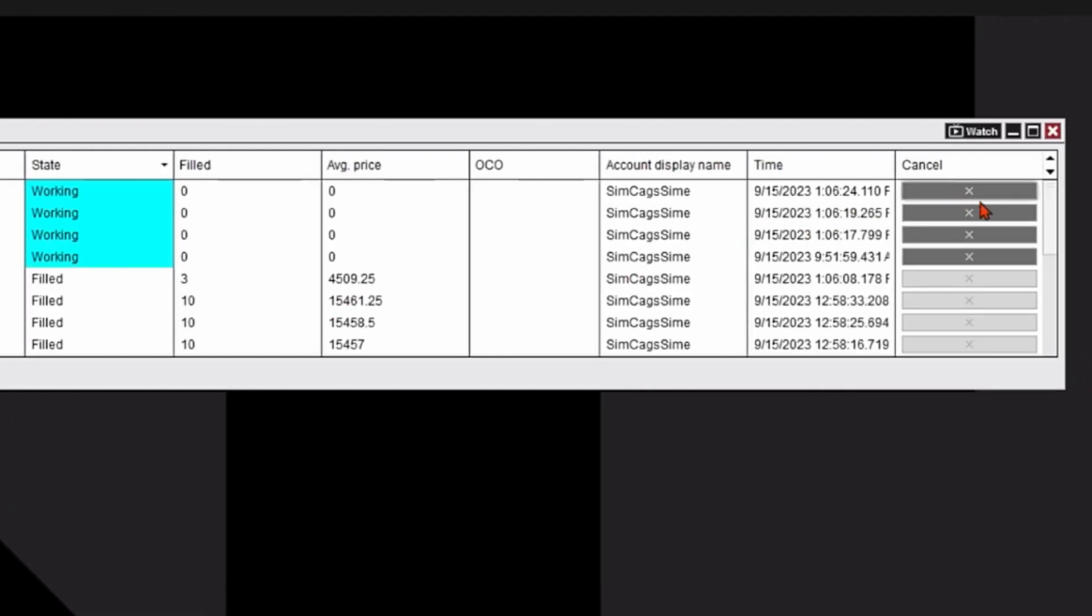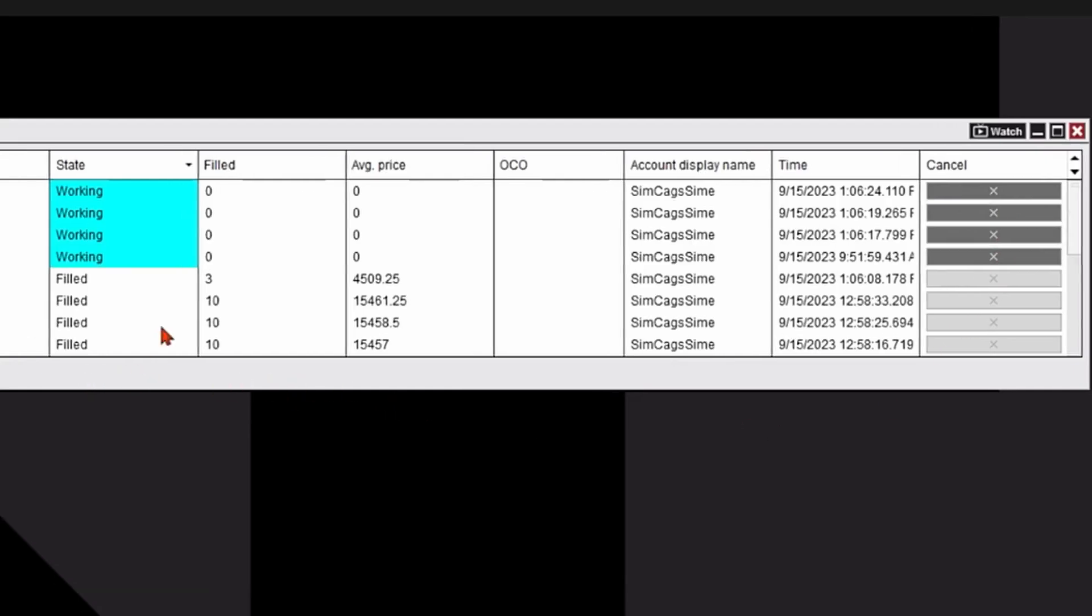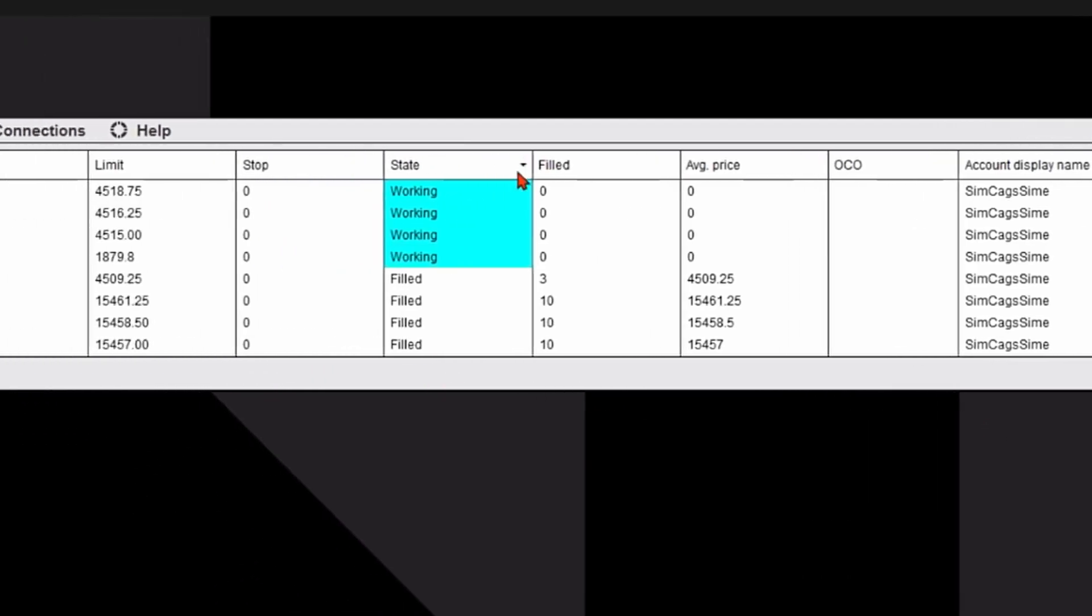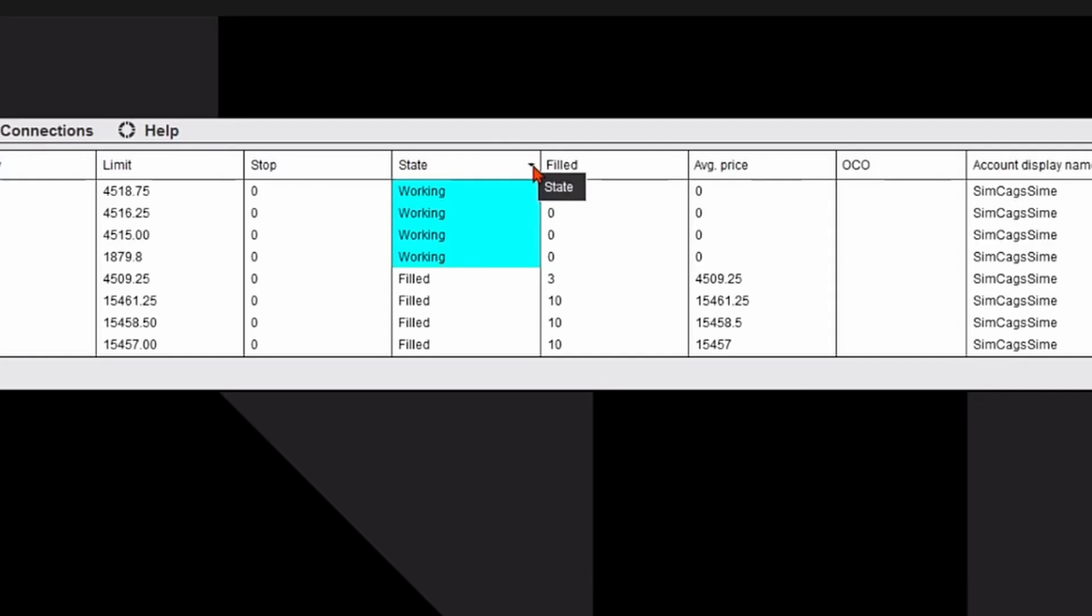On the right hand side in the cancel column, I could simply click on one of these X's to cancel a working order if I'd like. I could also sort the columns by using that caret at the top of each column, clicking on it and it will sort the column.